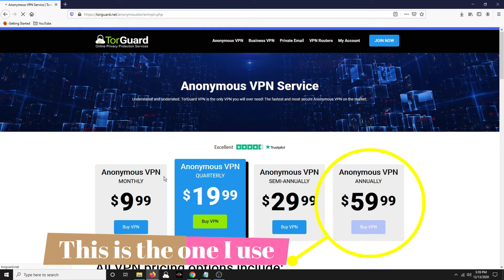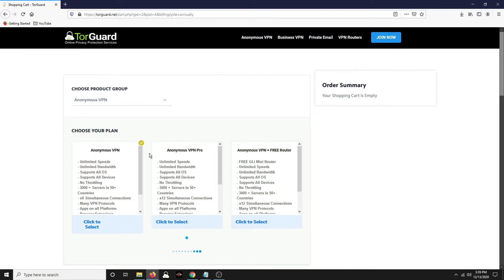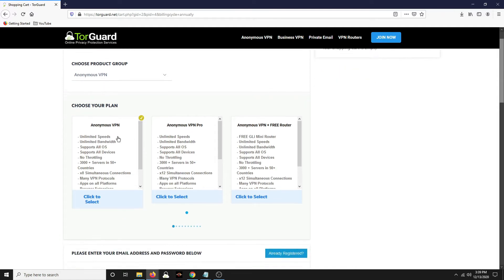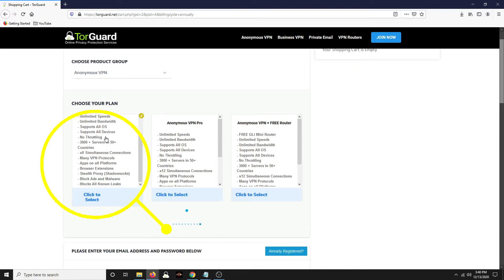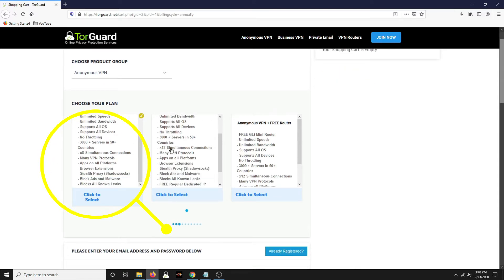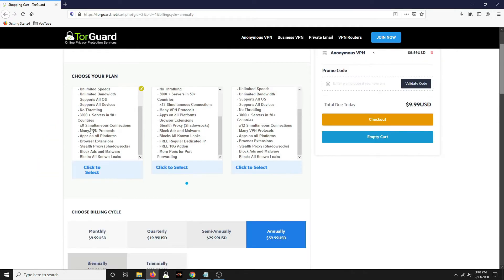Click on buy VPN. And then once you get in here, you want to make sure that it's the yearly. I go with this anonymous VPN. So you could go with this if you want.